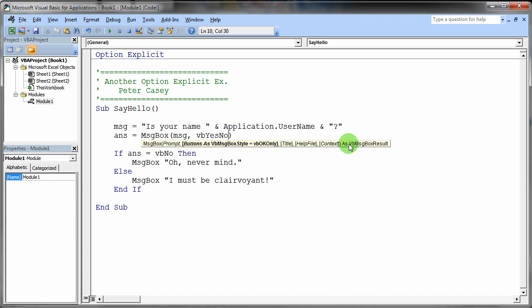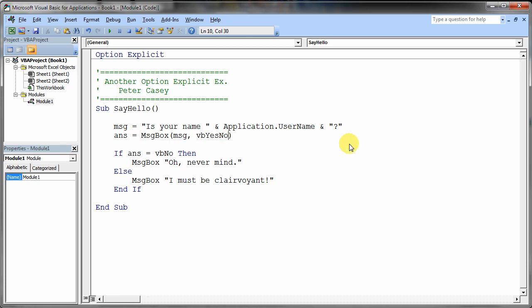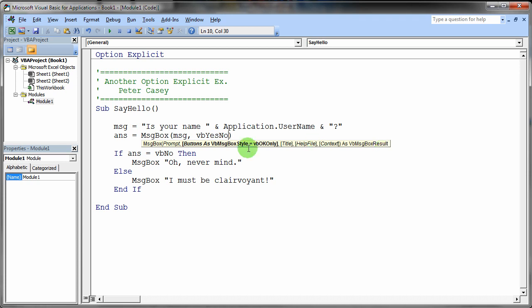You'll also notice that this particular, this is actually called a function, this message box function, because a function returns a value. You got to write that down in your notes. A function returns a value. And the value it's going to return is this VB message box result. That's one of the kinds of values that we're going to get back. So it's going to return a result.